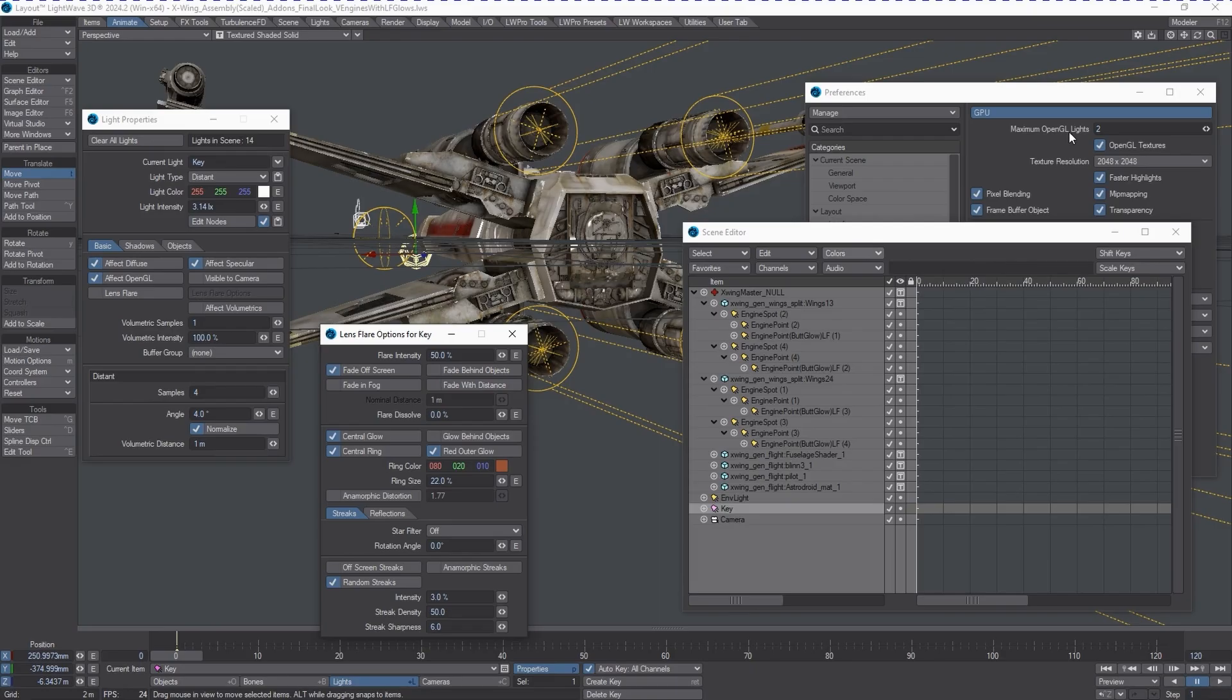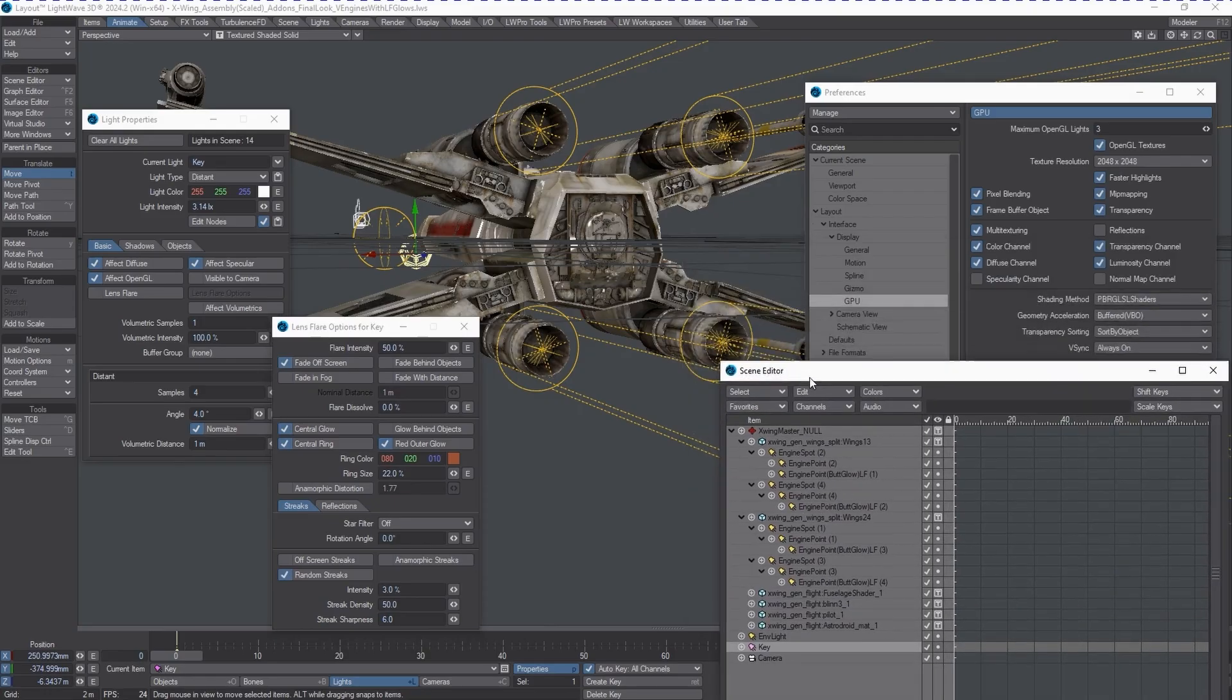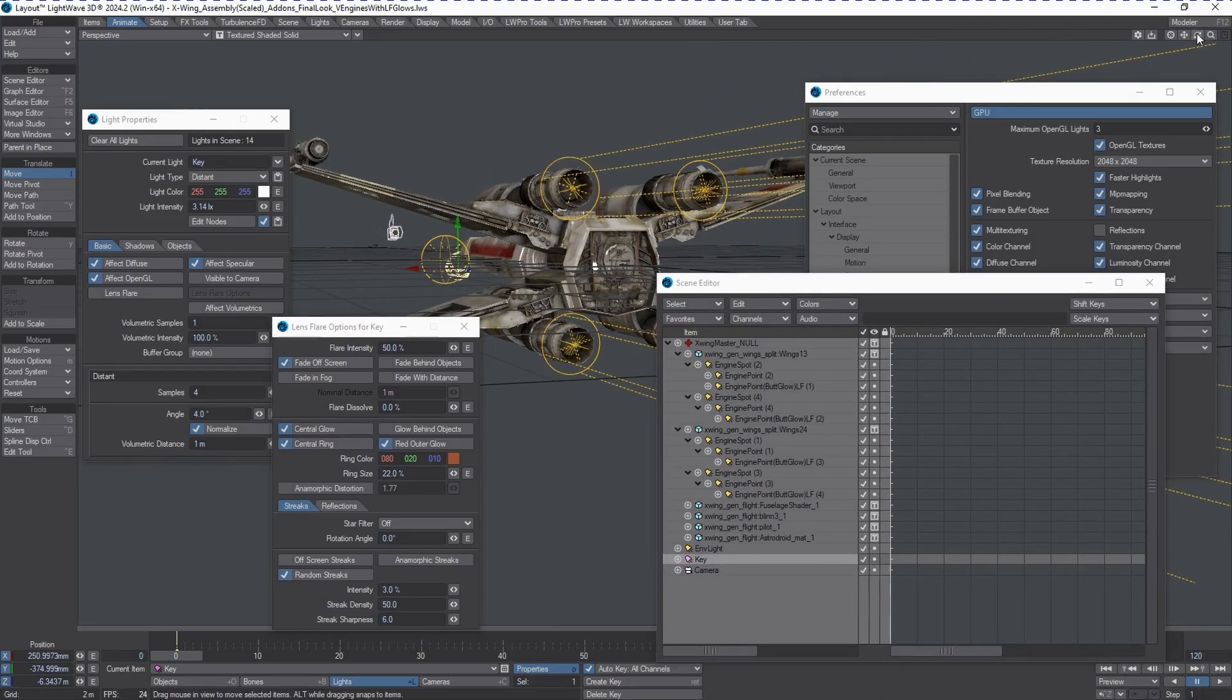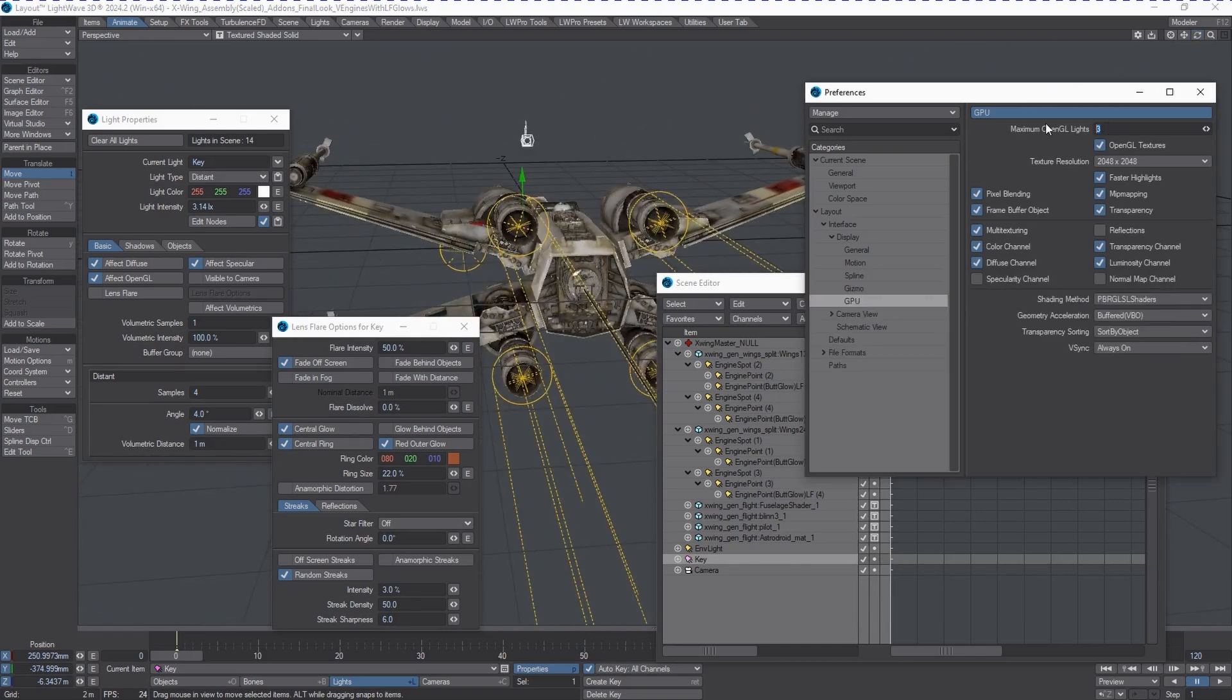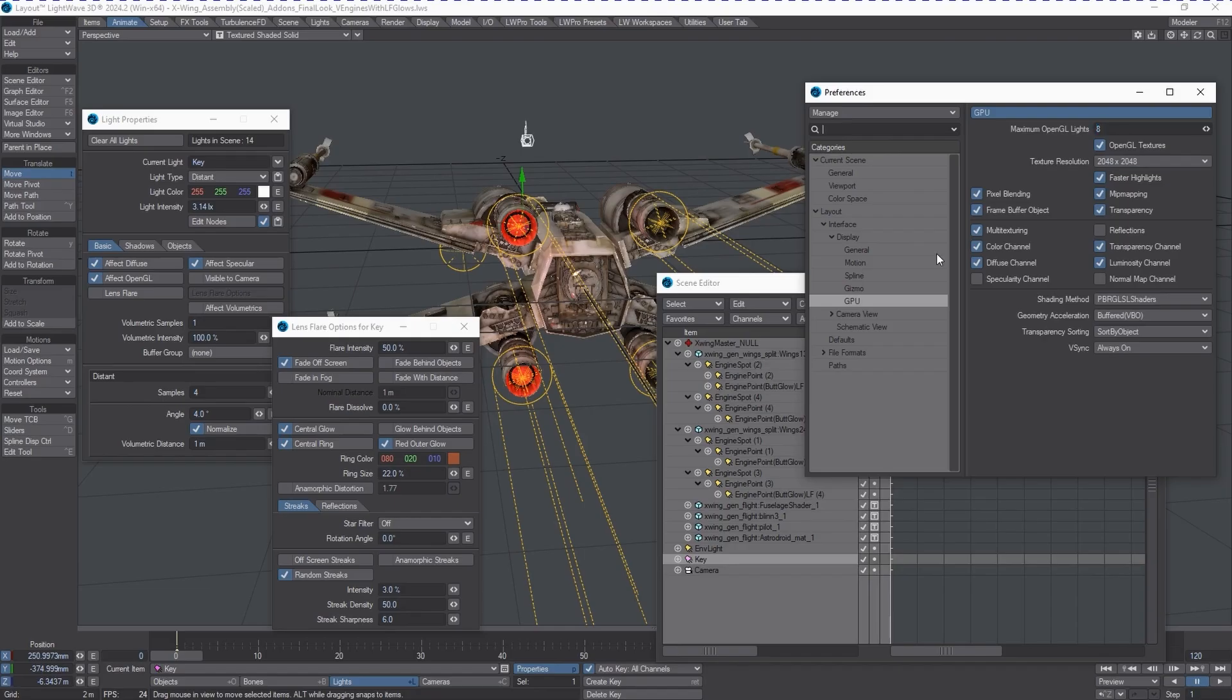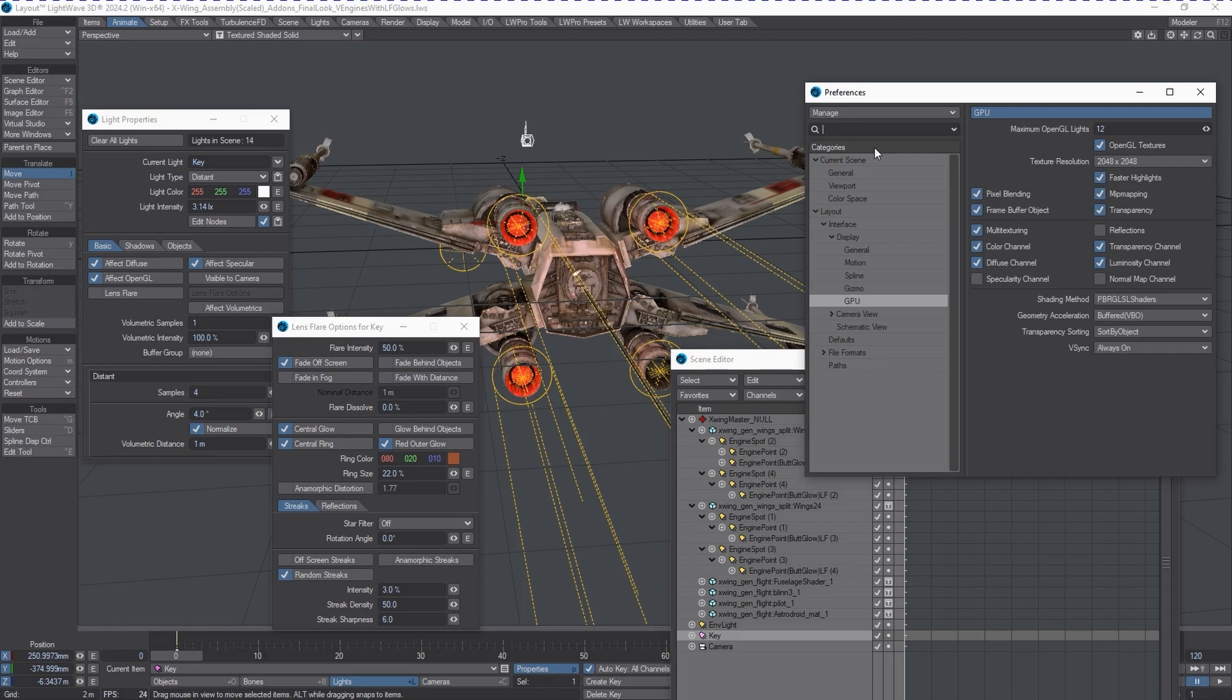Basically, the order of their creation determines whether or not they are picked up by OpenGL. First light was the key light, second one is the environment light. If we go to three, you'll probably pick up a light somewhere else. There we go, number four. Keep in mind, not all these lights that I had in here had OpenGL on. But they're still respecting the order of creation.